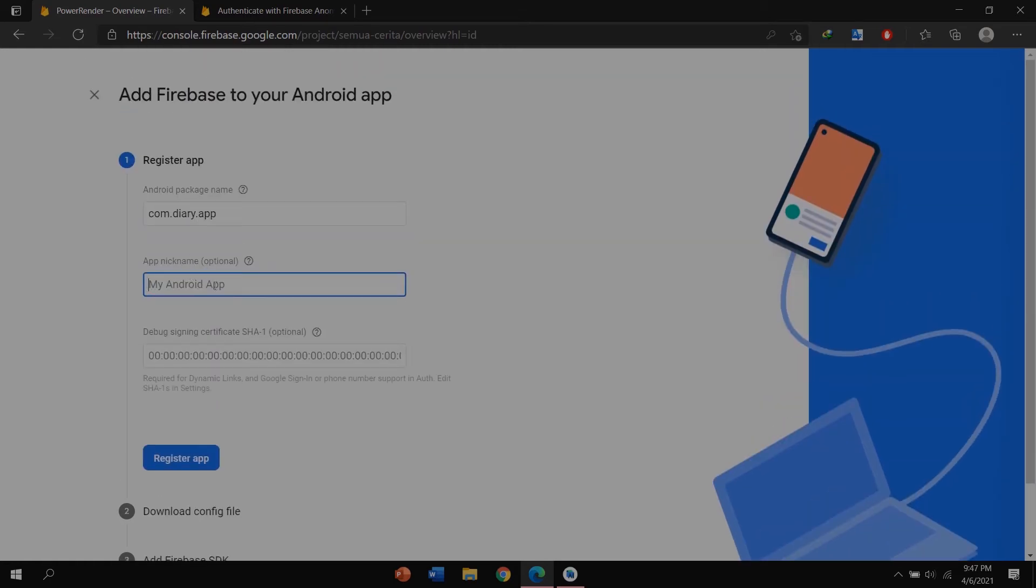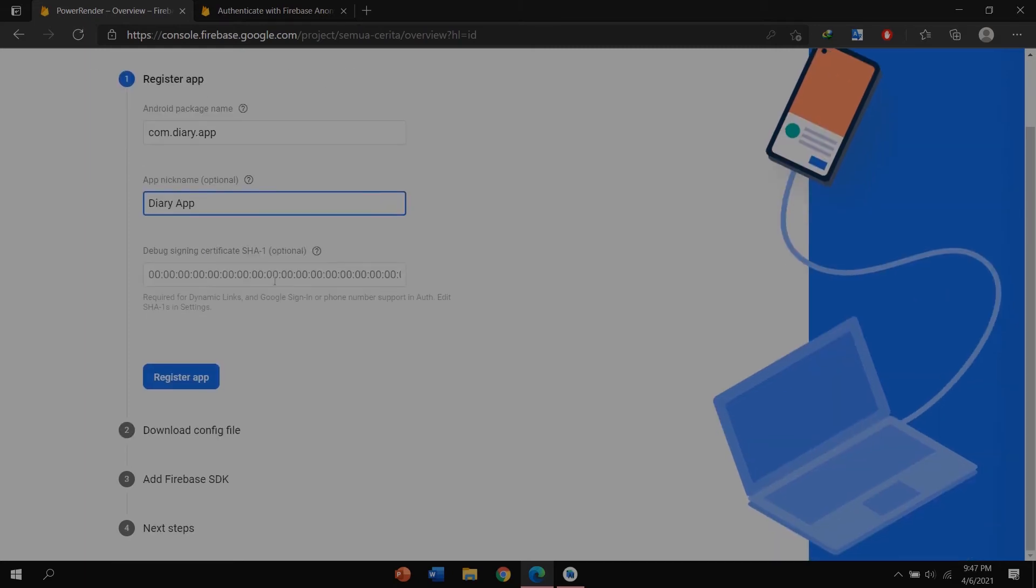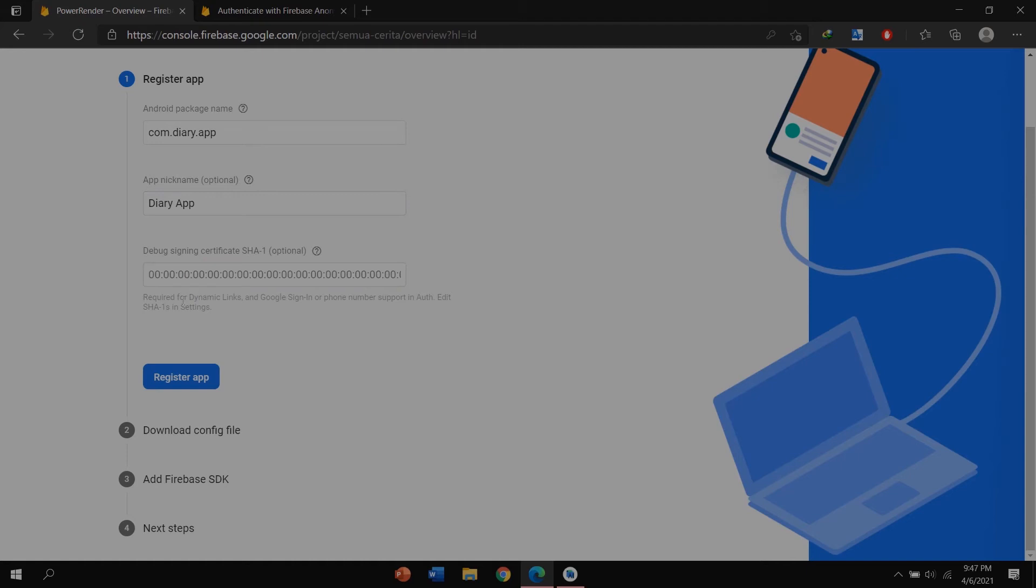You can copy this application ID. Copy and go to Firebase and paste in here. Next, you can give the app nickname: Diary App. For SHA-1, I want to skip this and add the SHA-1 later. Click register app.